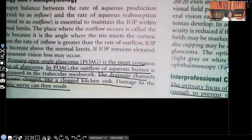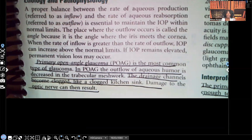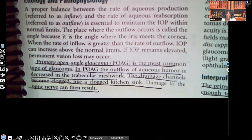Let's take a look at the etiology and pathophysiology. Primary open angle glaucoma is the most common type. In primary open angle glaucoma, the outflow of aqueous humor is decreased in the trabecular meshwork. All of that fluid is being trapped, and that trapped fluid is what increases the pressure in the eye. The drainage channels become clogged — like a clogged kitchen sink — so it's not draining appropriately. Damage to the optic nerve can result as the fluid builds up and up.